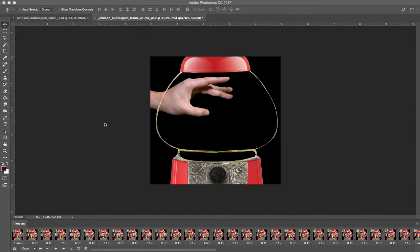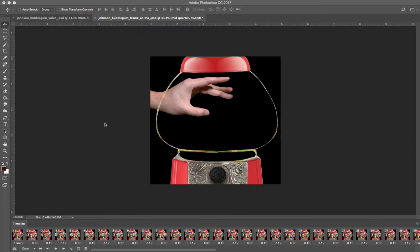Hello students, I wanted to start this first video with just showing you how to finalize your frame animation to prepare it to become a video.